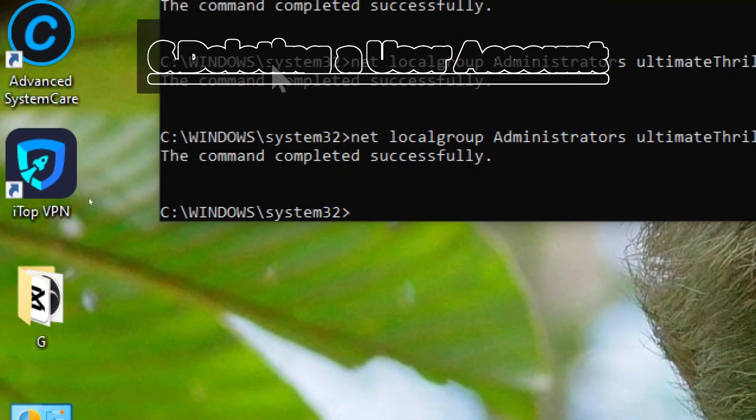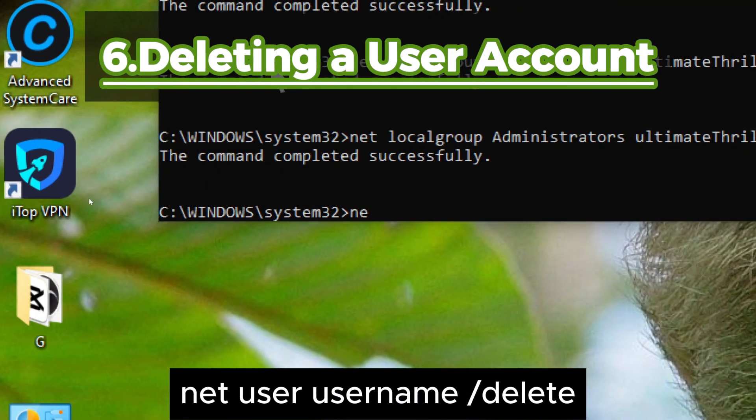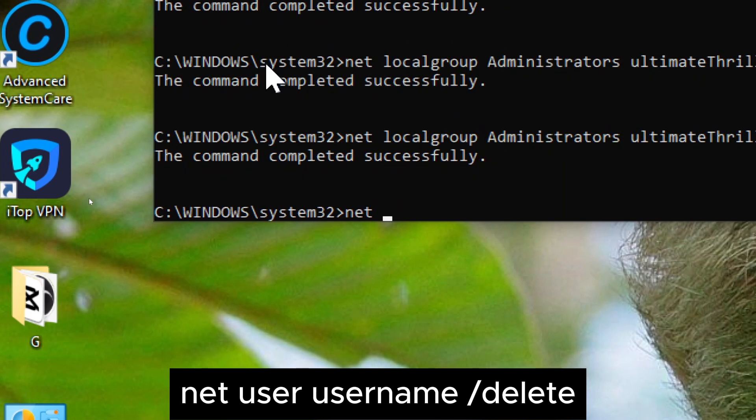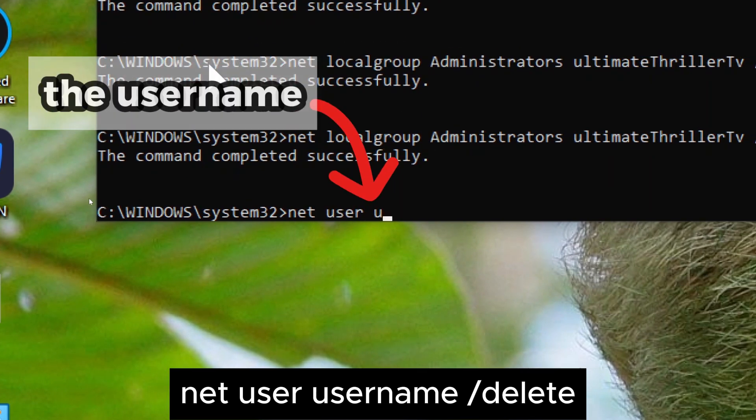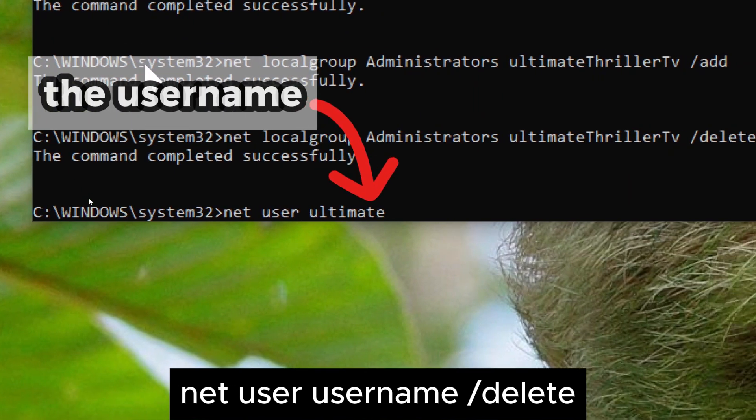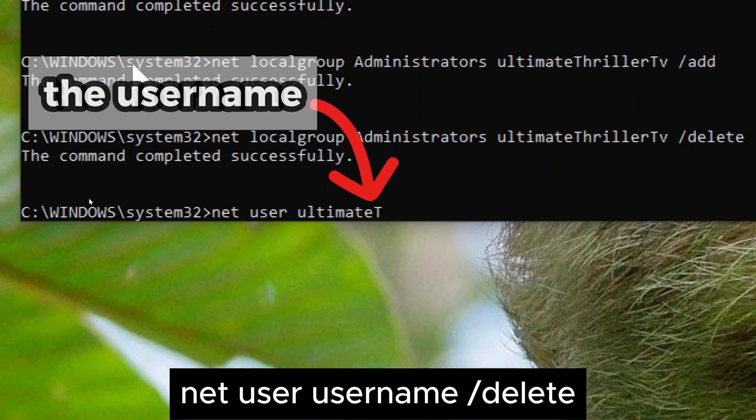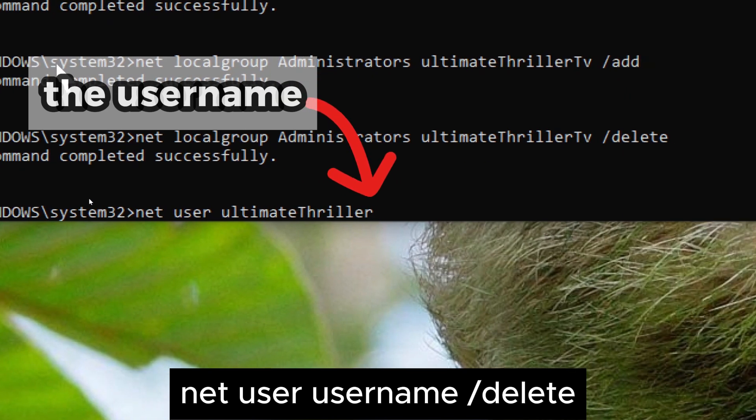6. Deleting a user account. To delete an existing user account, use the net user command with the username and slash delete option. Replace username with the name of the user account you want to delete.